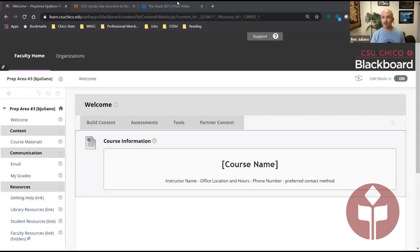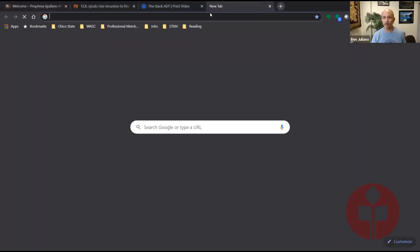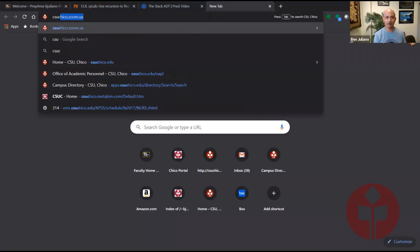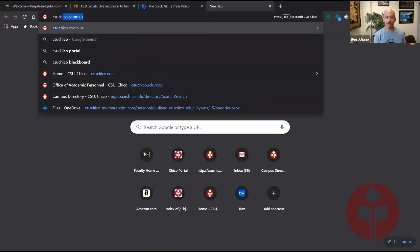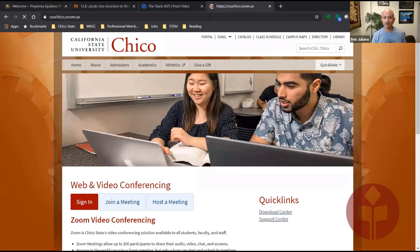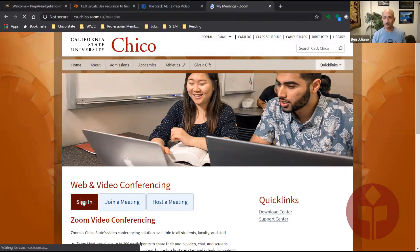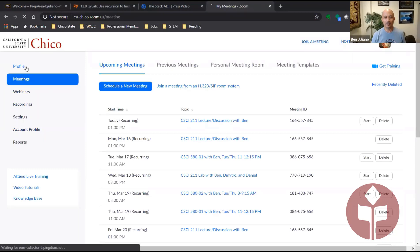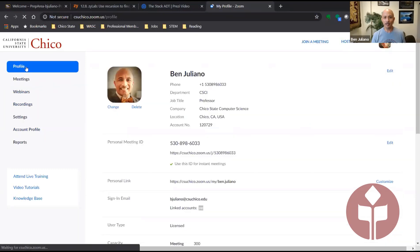So the way we're going to do this is first, we're going to open up our browser and go to csu-chico.zoom.us. Sign in and when you're in, just click on profile.